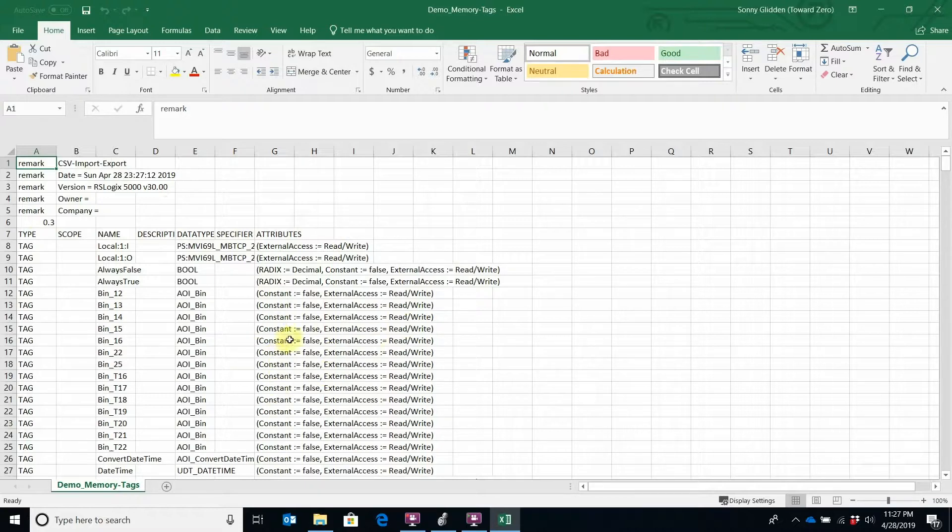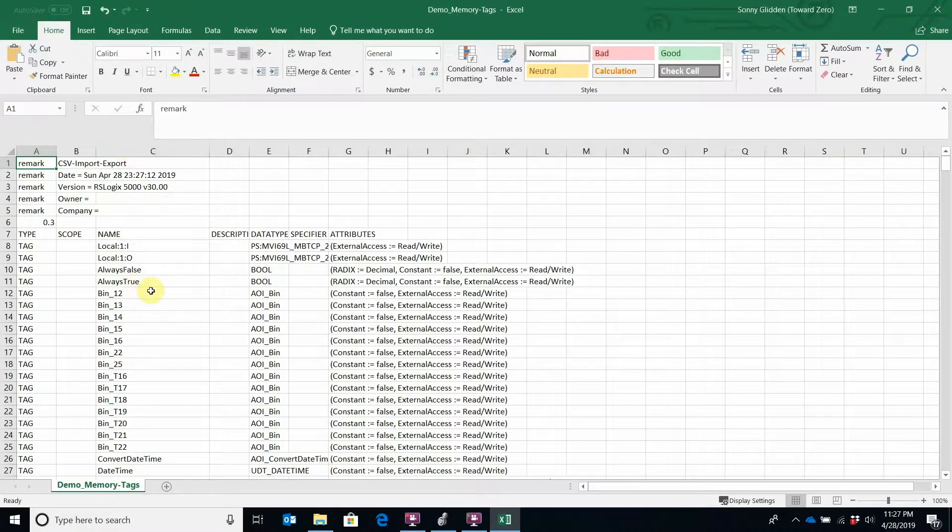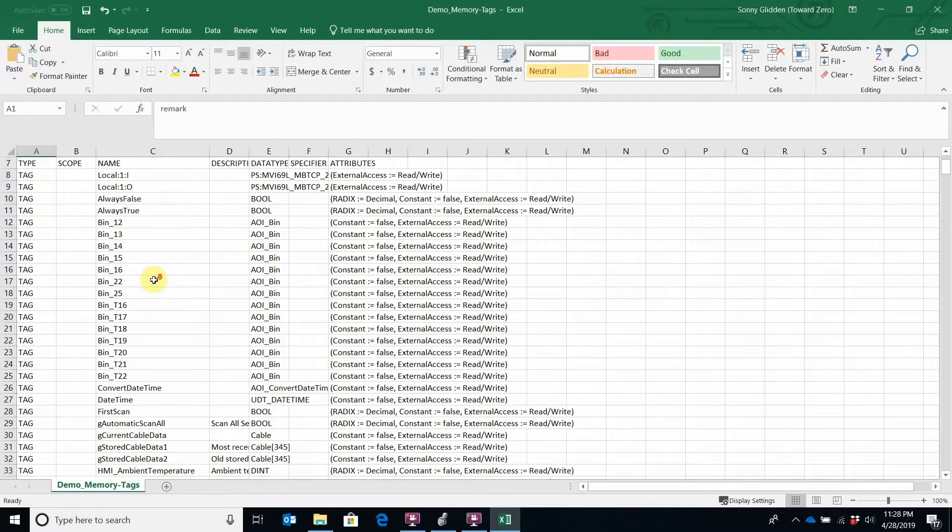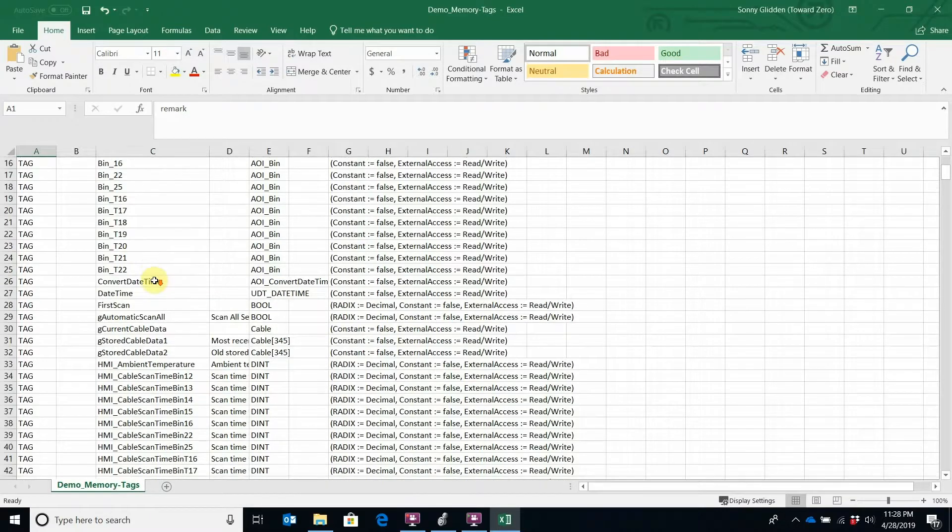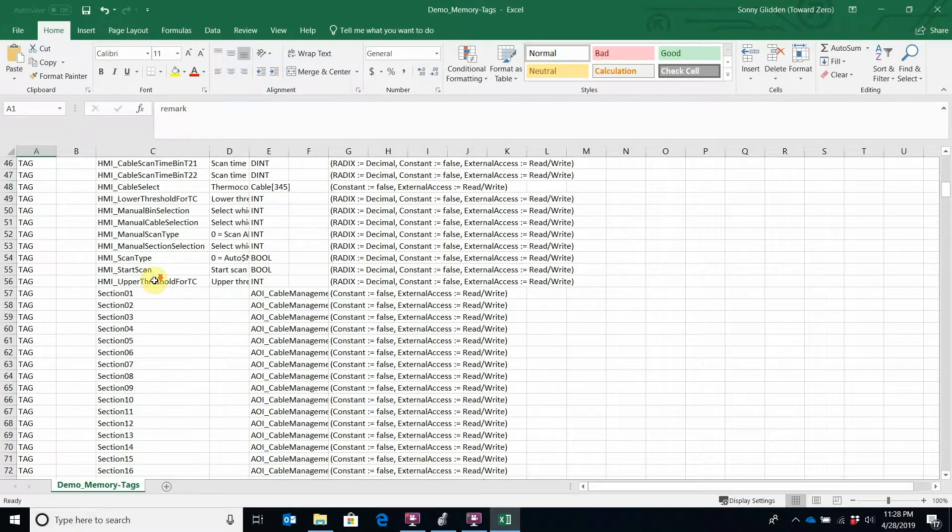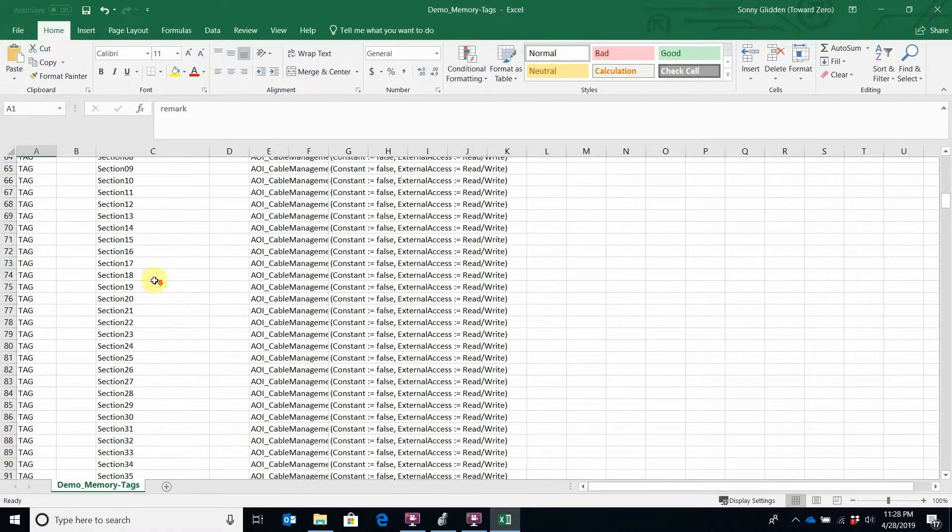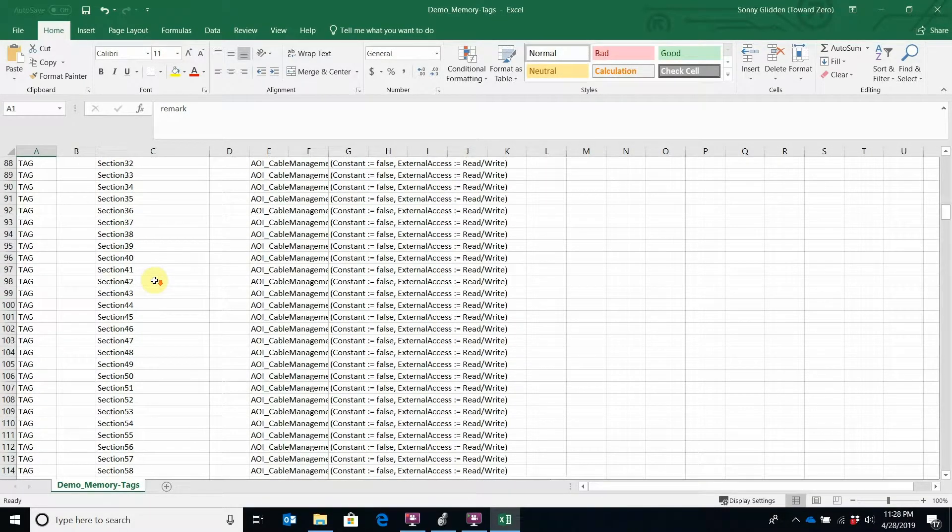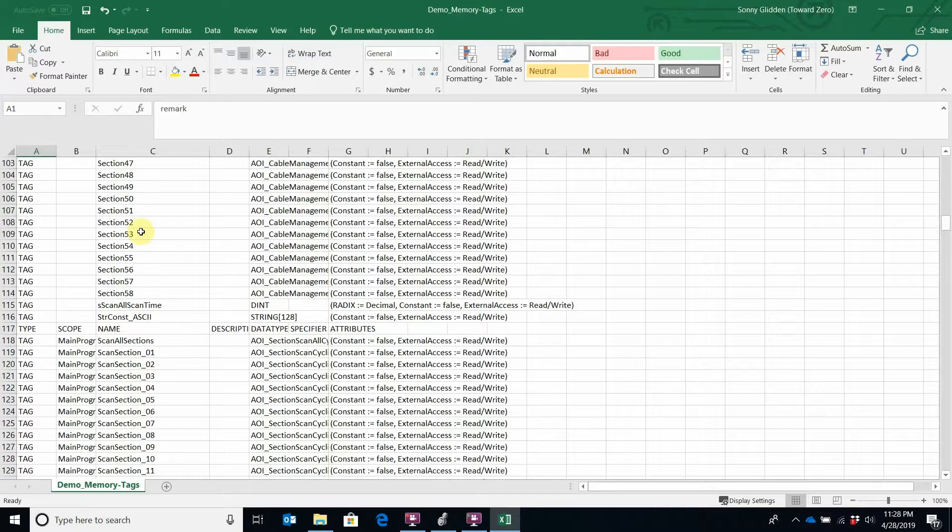Here, what we're mainly interested in is the name. Column C contains the names of all my tags, and if I keep going down you can see the scope.